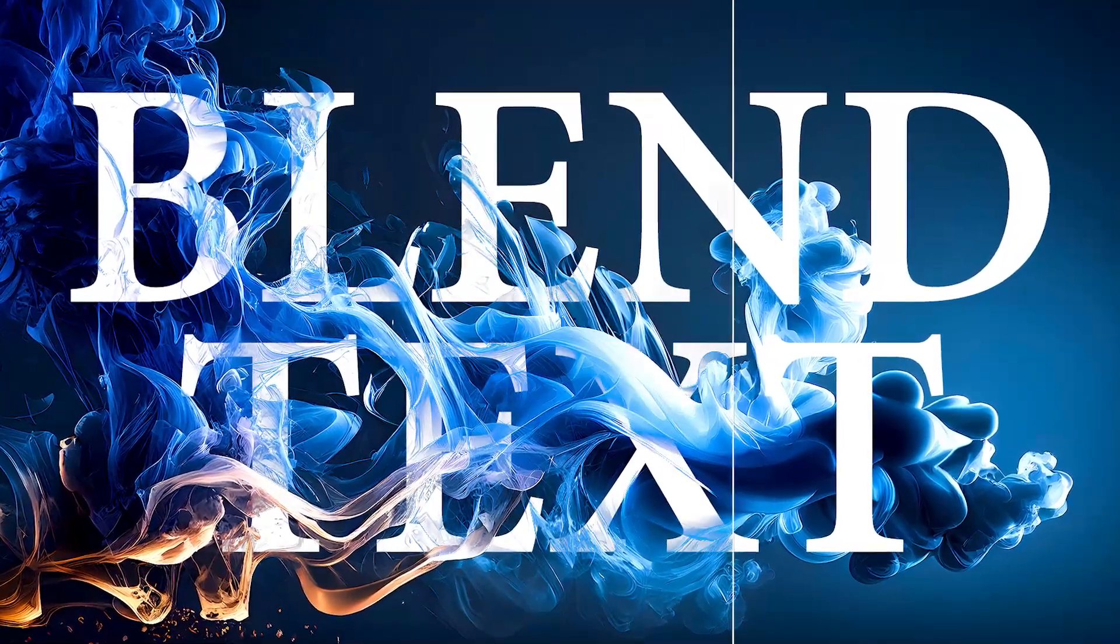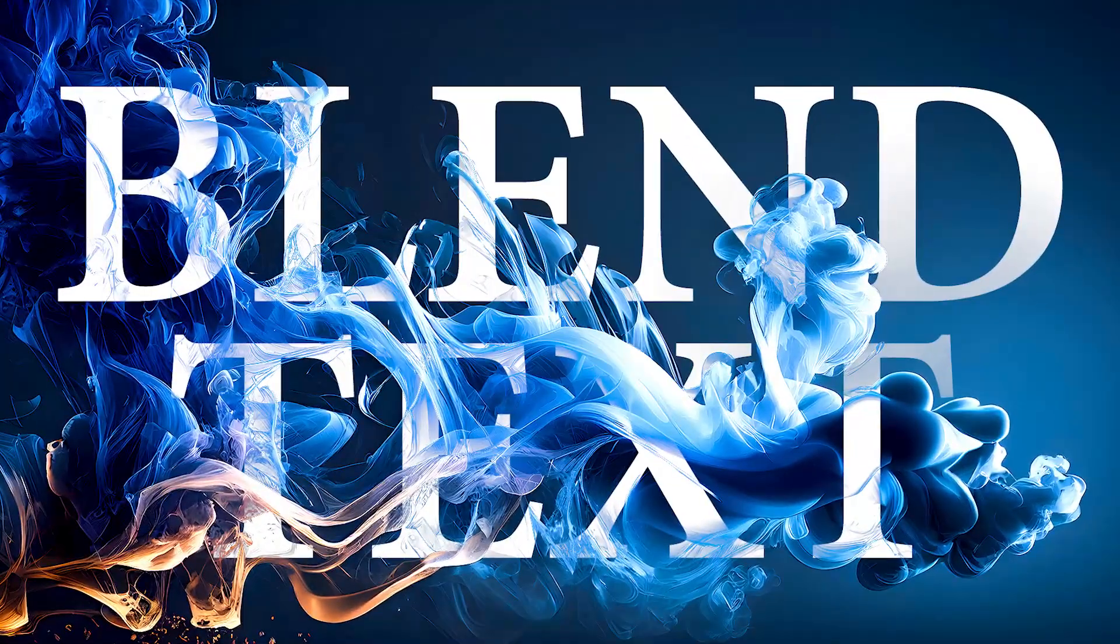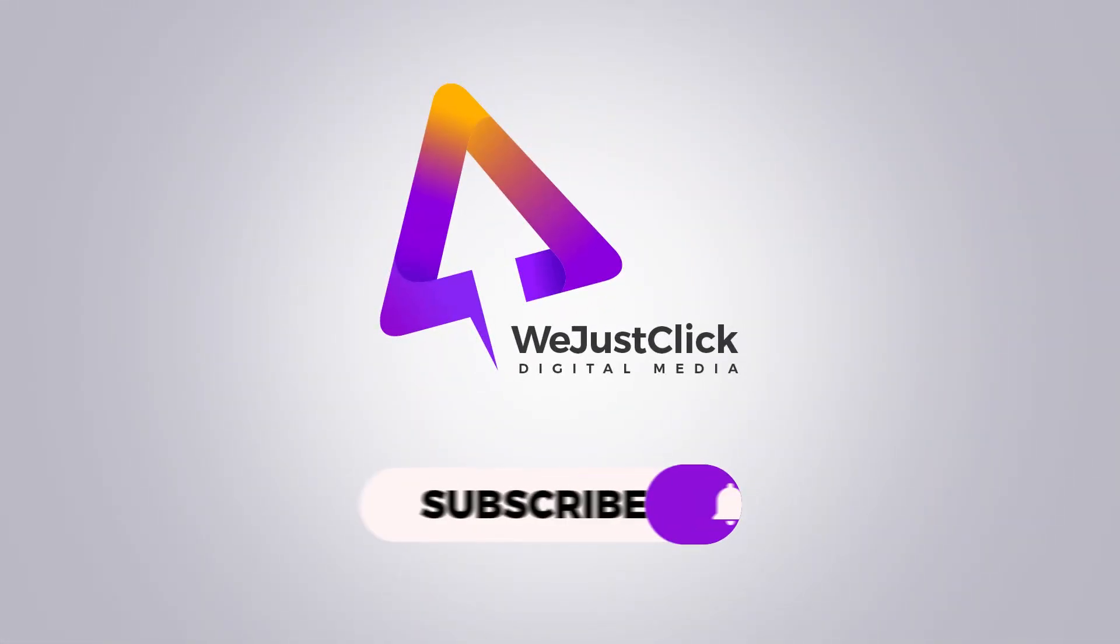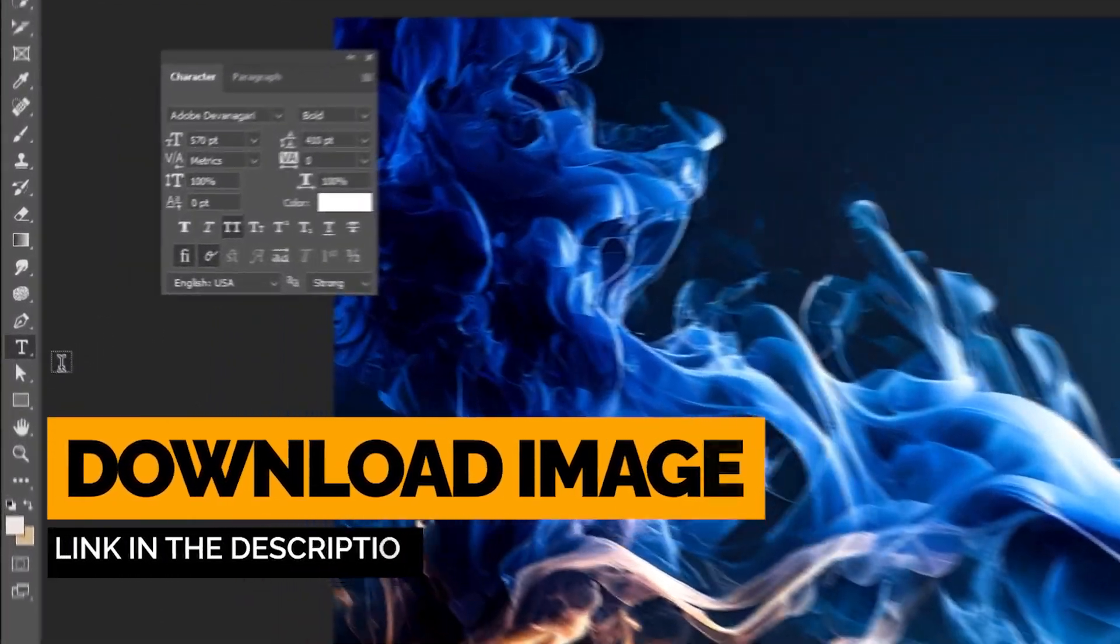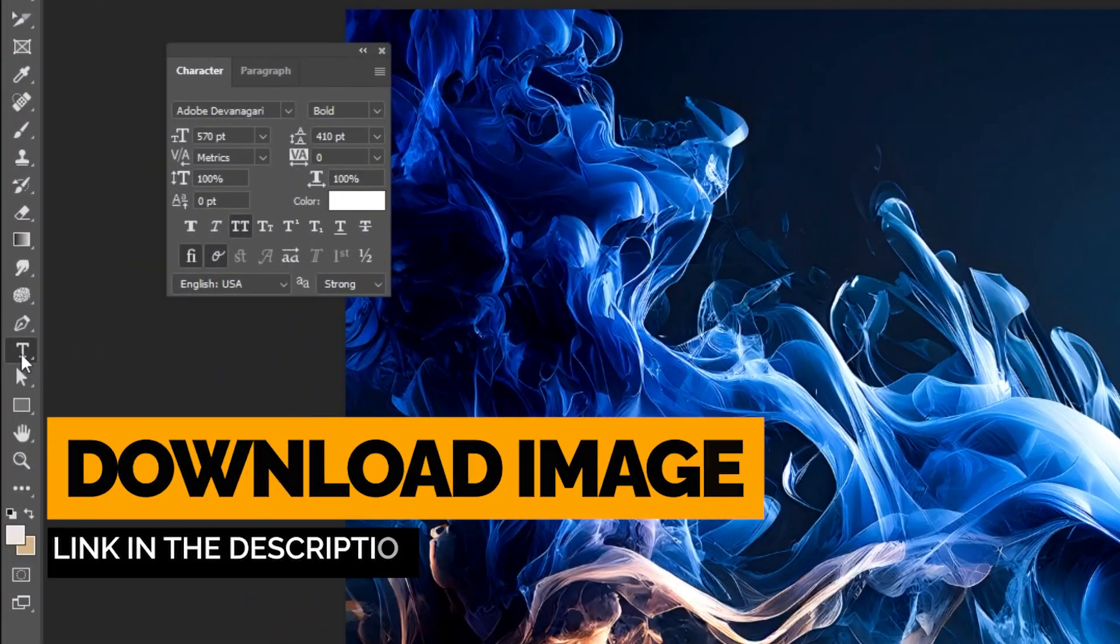Let me show you how to blend text with an image in Photoshop. Choose the type tool.